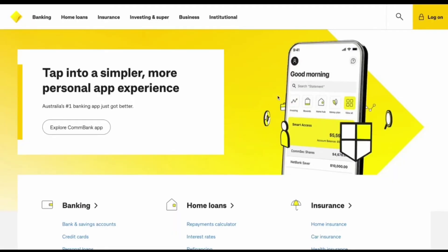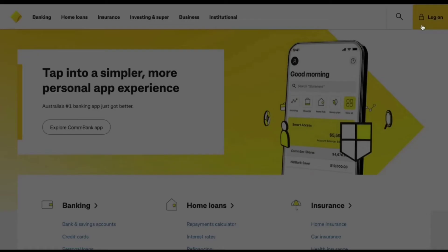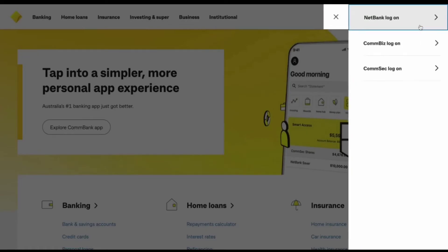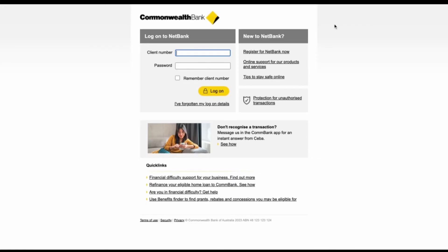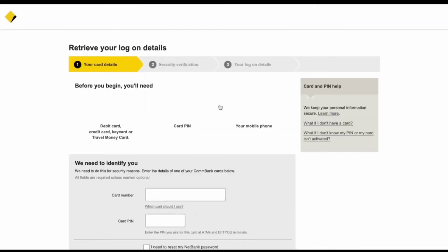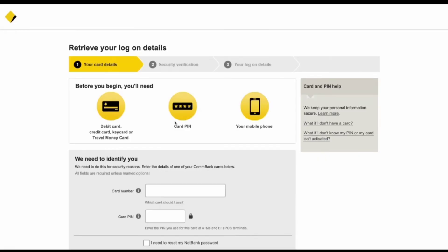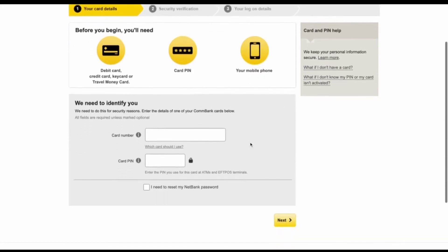Now click on the login option that appears on the top right corner of your screen, and click on Netbank Log On. Here you can see the 'I have forgotten my log on details' option — you have to click on that. There are three steps to recover your account.